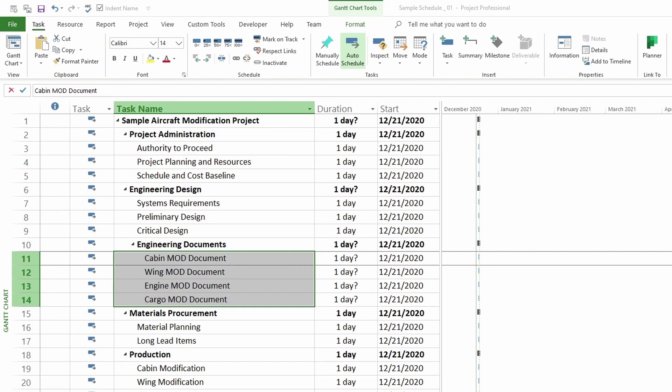In this lesson, you learned how to add a summary task to your schedule in Microsoft Project.